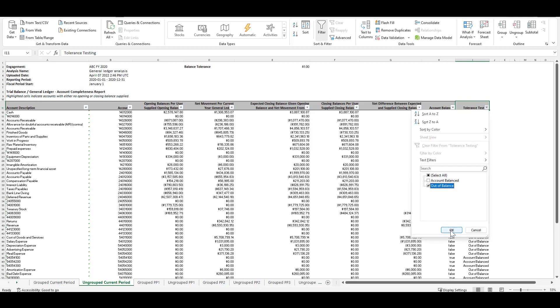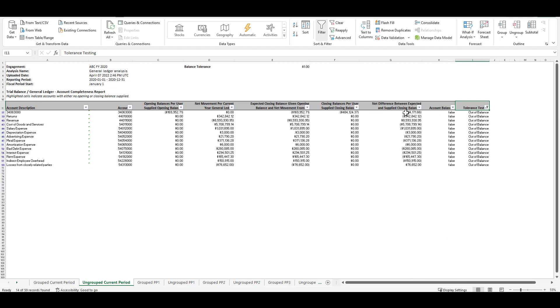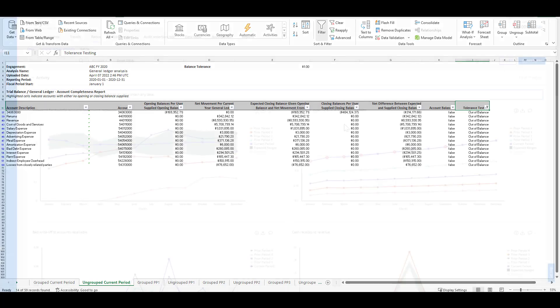What we're able to do is quickly filter and see which accounts are out of balance and this helps us validate the completeness of the ledger and builds our confidence in the other work papers that will be produced from the system.